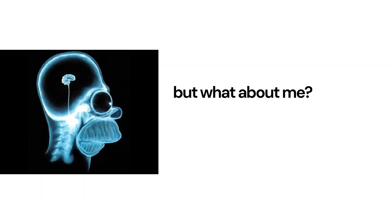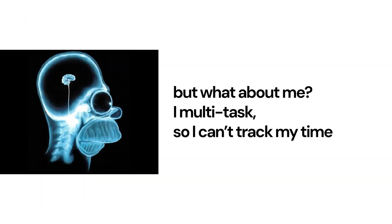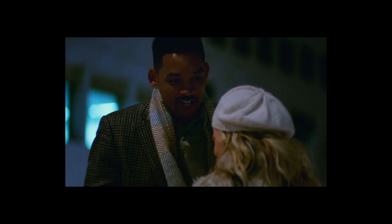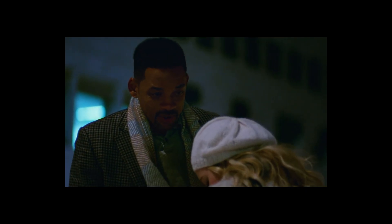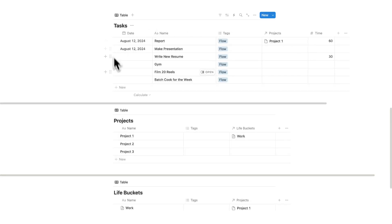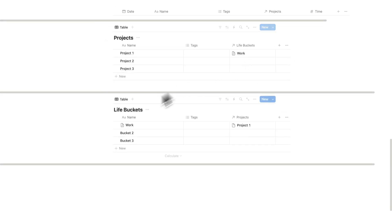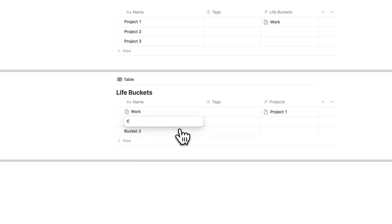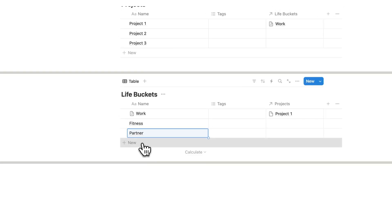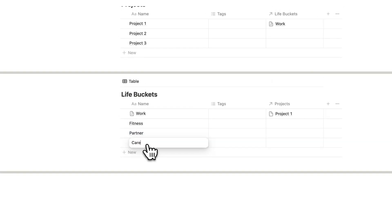Now you might be saying, but what about me? I multitask, so I can't track my time. Look, I used to try multitasking, but as Will Smith pointed out, the human brain is slow, and it cannot multitask. But there's a hack. See, for individual tasks, so these ones here, we can select multiple buckets. So I'll say this is work, this is fitness, partner, career.